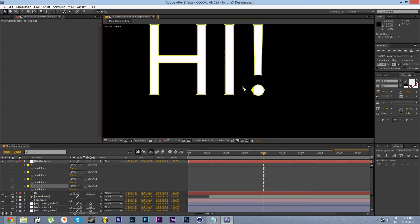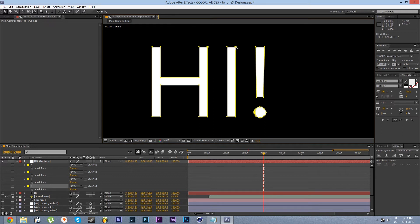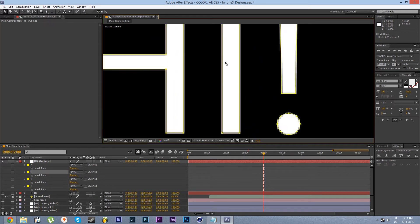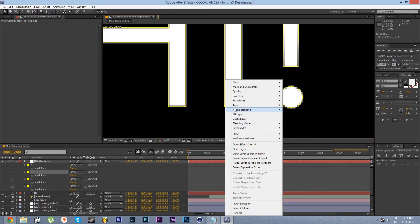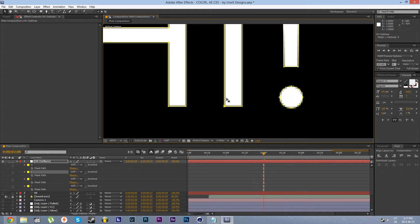And I think that the start point for the I letter, the bottom left corner would be great. So right click, mask and shape path, set first vertex.